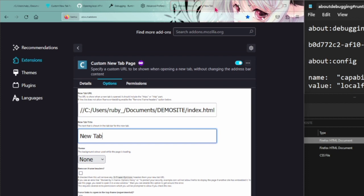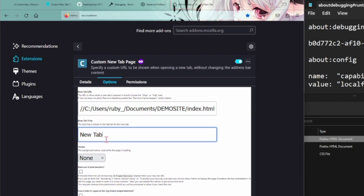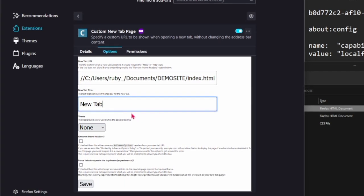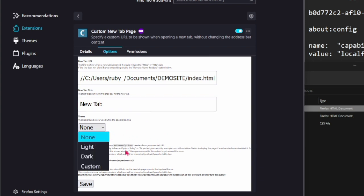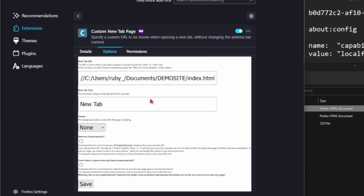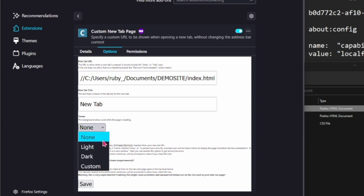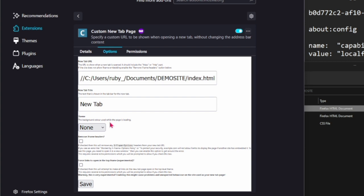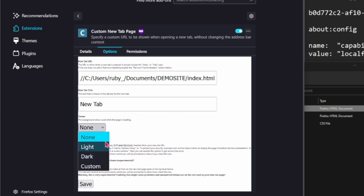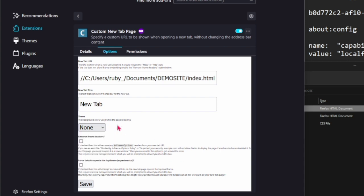Then you can set the title which is just what you see at the top. You can see here that's a new tab. That doesn't really matter. You can keep that as new tab or you can change it to whatever you want. Then theme, this will just change the background color. I don't really suggest that because it can mess with your styling if you've styled your website or HTML a certain way.